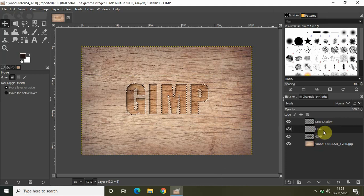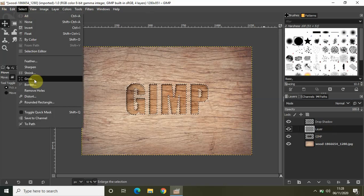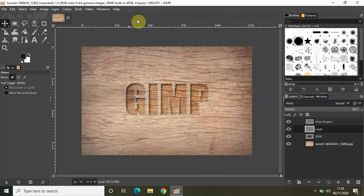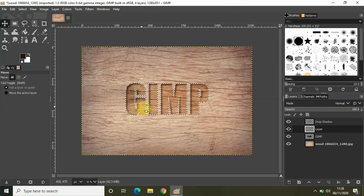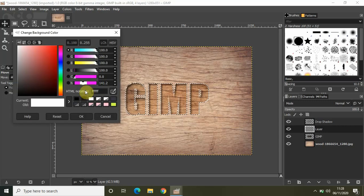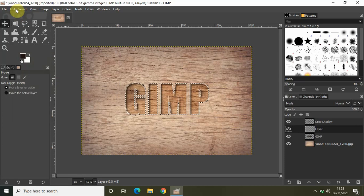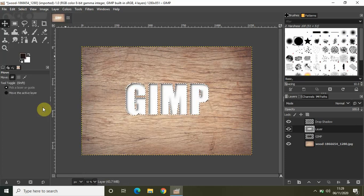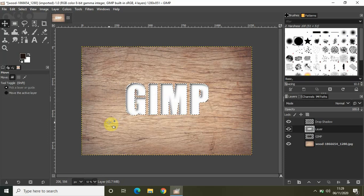Select the new layer you just created and click on Select, then click on Grow. Grow the selection by four pixels — write 4 and click OK. Now we will fill this selection with white color. My background color is already set to white, so go to Edit and select Fill with Background Color. As you can see, the background color is now filled inside the selection.